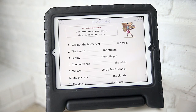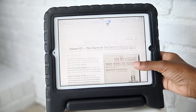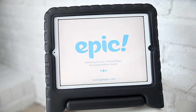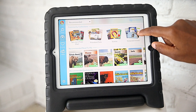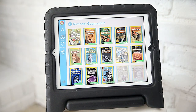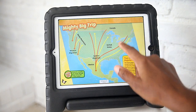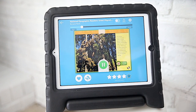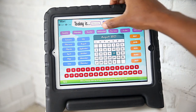Next we have the Notability app. This is how we complete their worksheets and a lot of their main curriculum work. I do have a video on how we complete worksheets using Notability and I'll try to link it above. Next we have the Epic app — we just started using this one this year and it's been a really nice addition to our library. It's really nice to have another selection of books and programs at their fingertips.